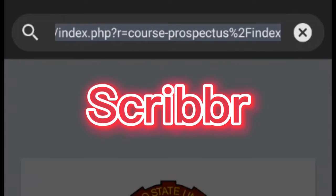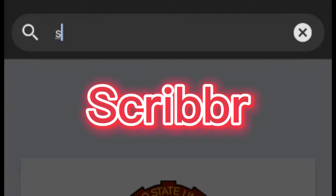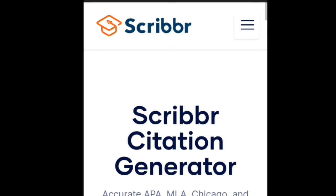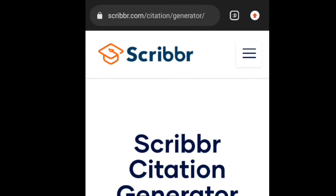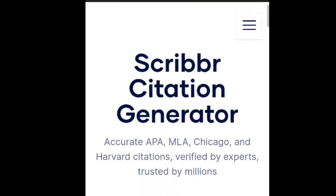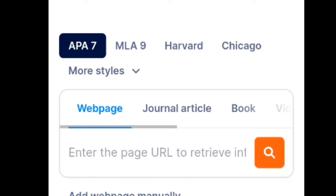Let's go to our browser. Dito sa ating browser, mag-search po tayo ng Scribber. This is the interface of Scribber — the Scribber Citation Generator. You can log on to your account, but if you don't want to log in, there's no need.